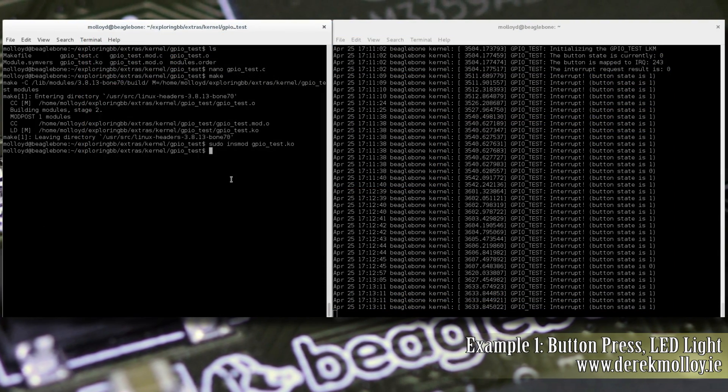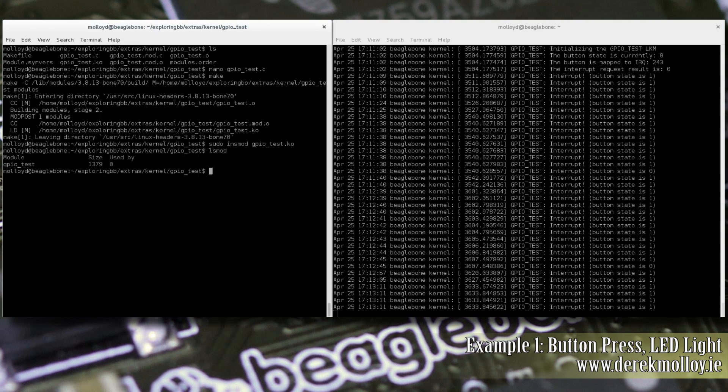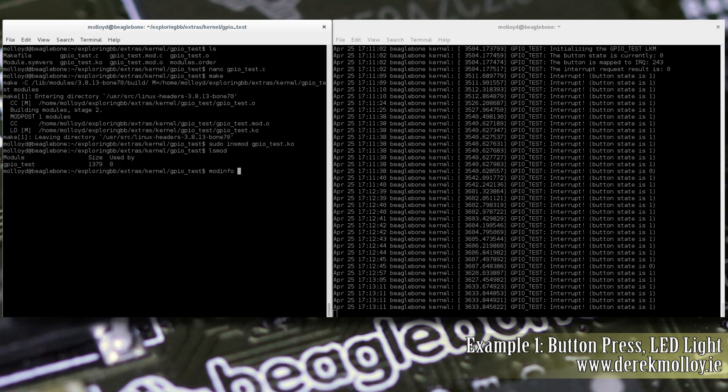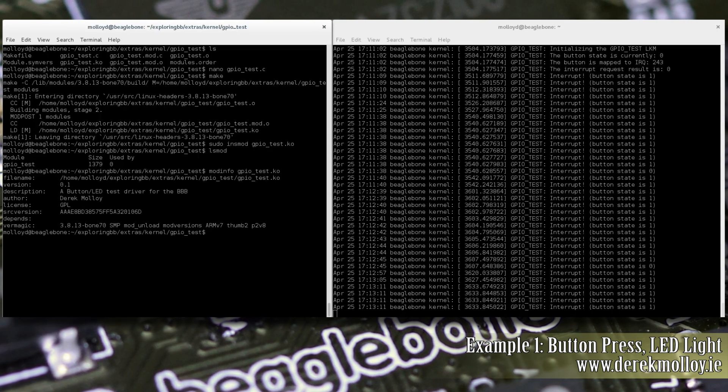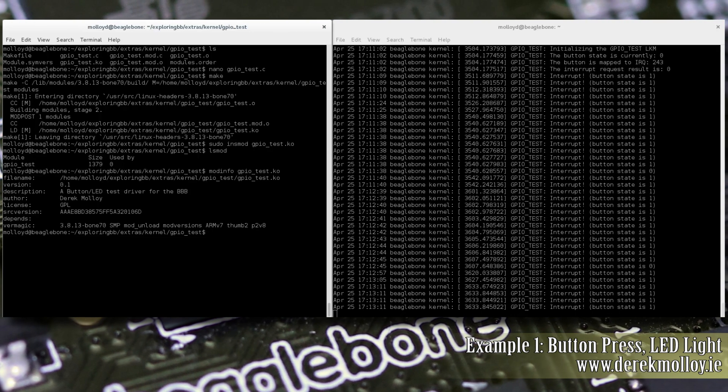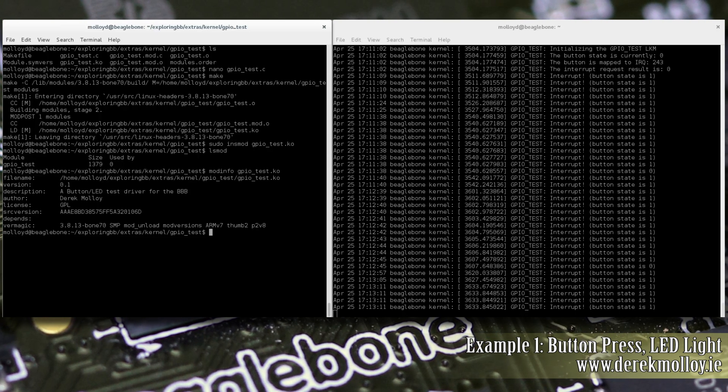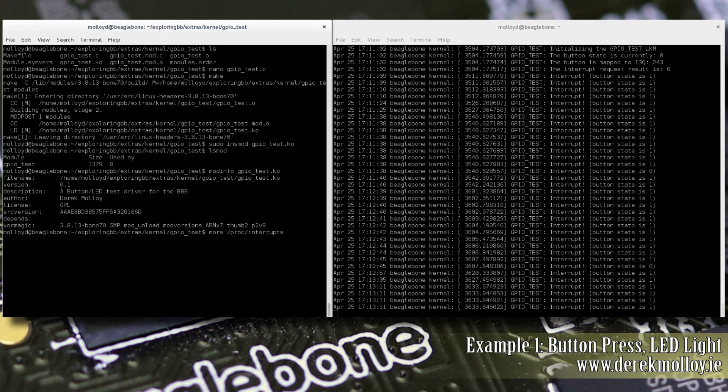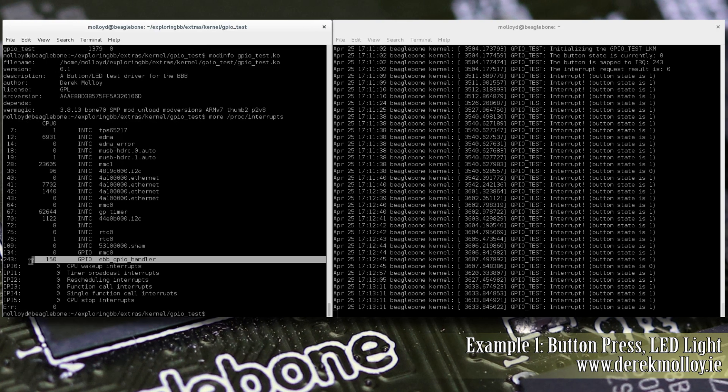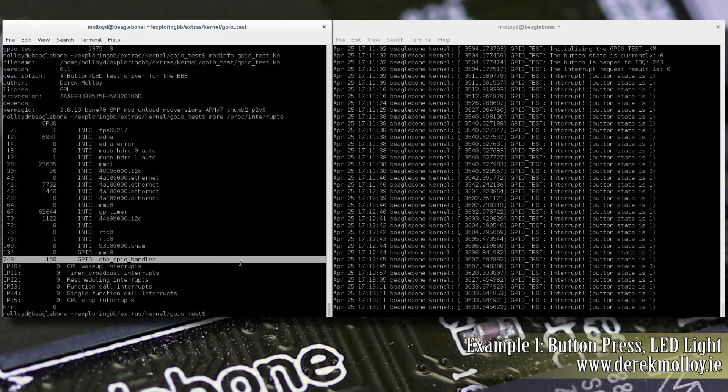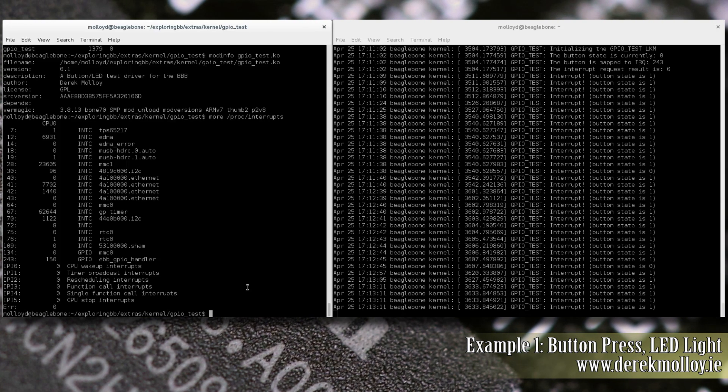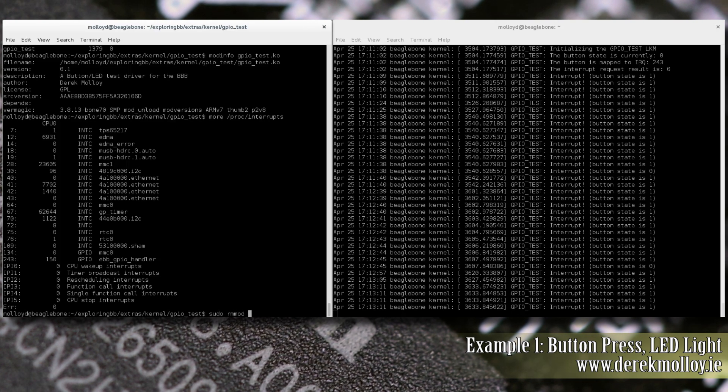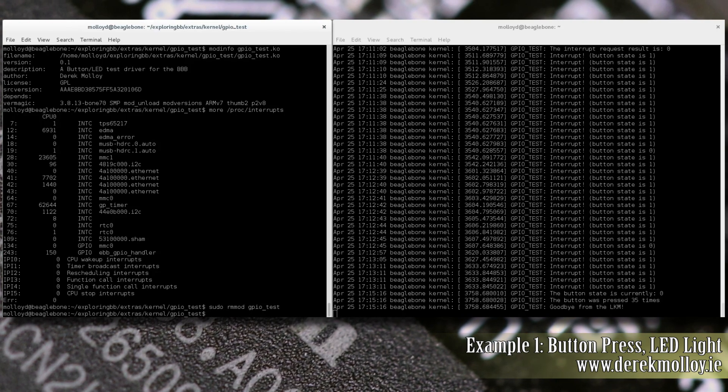Just while this module is running, we can perform an lsmod. You can see that the module is there and we can get information about it using modinfo. It shows us information about the module and it would show us any kernel parameters. And finally, just to show that there's a registered interrupt, we can more /proc/interrupts and we should see that there's an interrupt here. Yeah, down here, interrupt number 243, GPIO handler EBB GPIO handler, which is the name of our handler for our interrupt. And finally, when we're finished, we can unload the module by sudo rmmod GPIO test. And that unloads the module from the kernel.